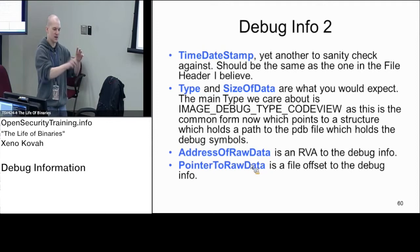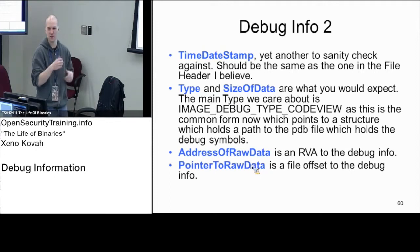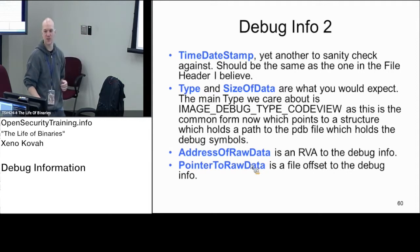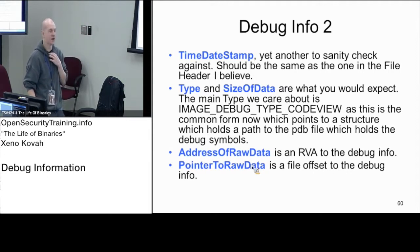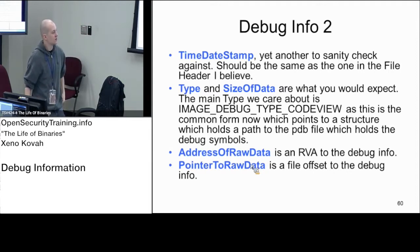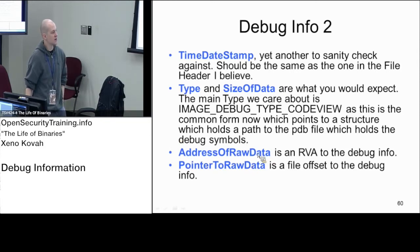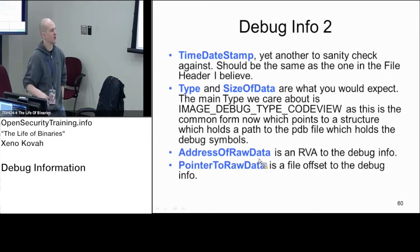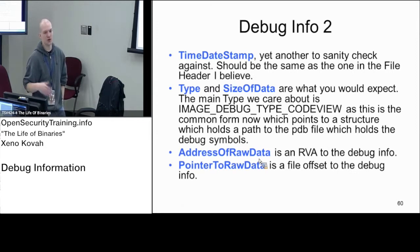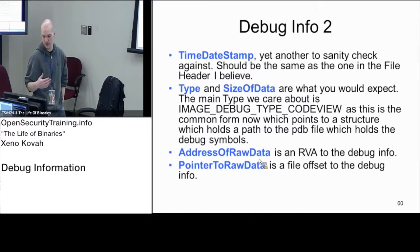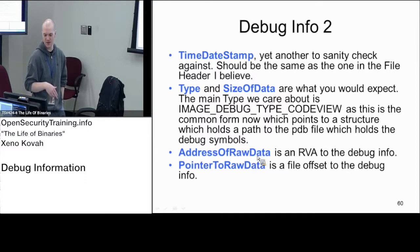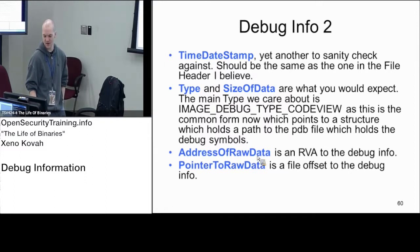Address of raw data is like the other thing that was called raw data, it's a file offset into the file where you got this debug structure. Wait, let me correct that. Address of raw data is the RVA and pointer to raw data is the file offset. I just misdescribed that terribly.